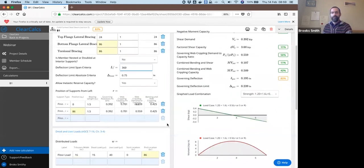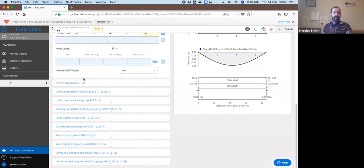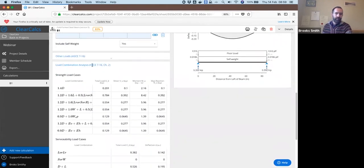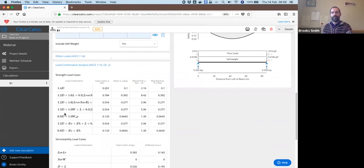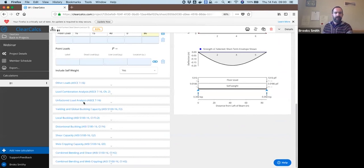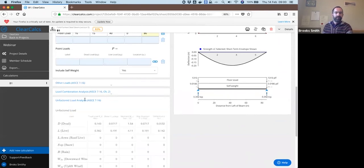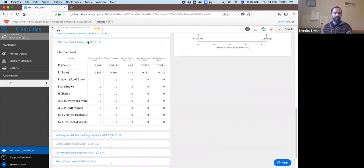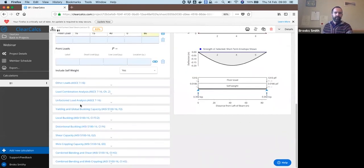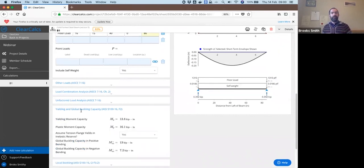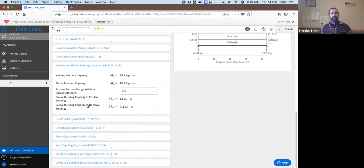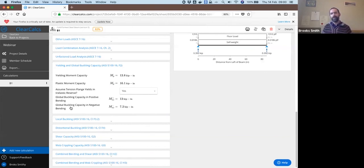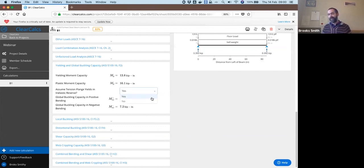All the calculations are done below here with all of our load combination analysis, checking every possible load combination listed in ASCE 7 in this case. Unfactored loads, we only have dead and live loads so everything else is zero in here. And within these calculations we're going through and calculating out for you what the yield moment capacity, plastic moment capacity, global buckling. You can turn on and off the elastic reserve capacity.